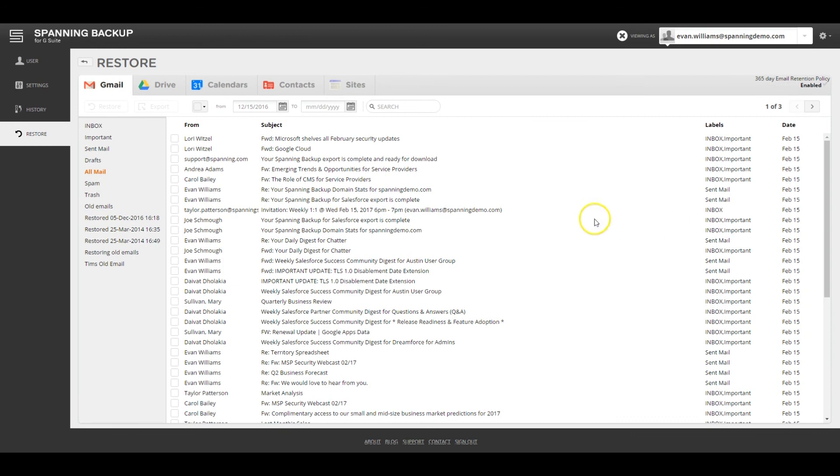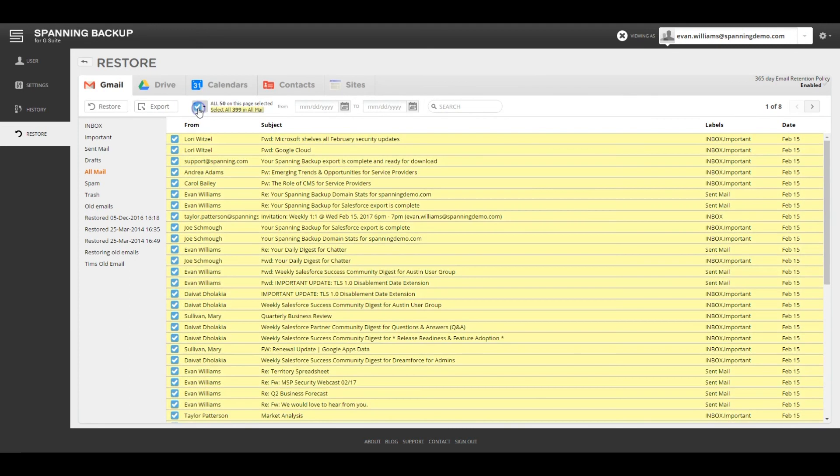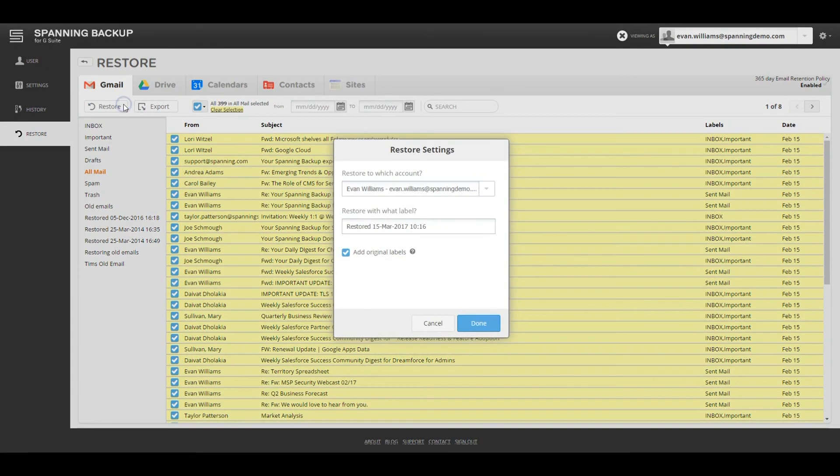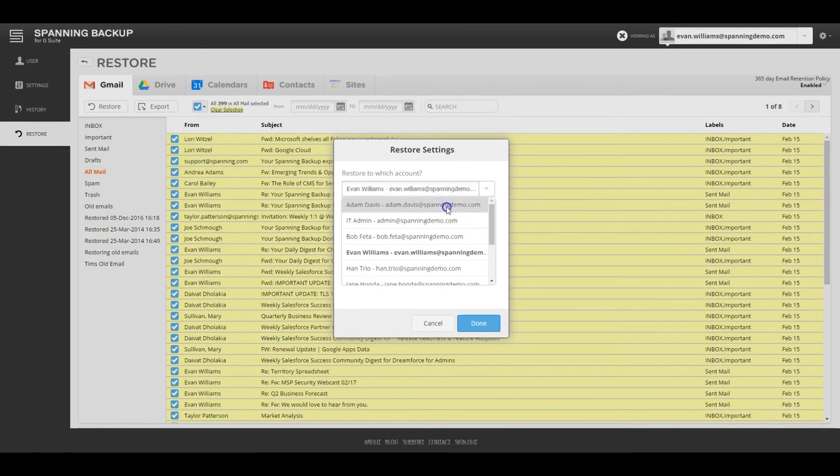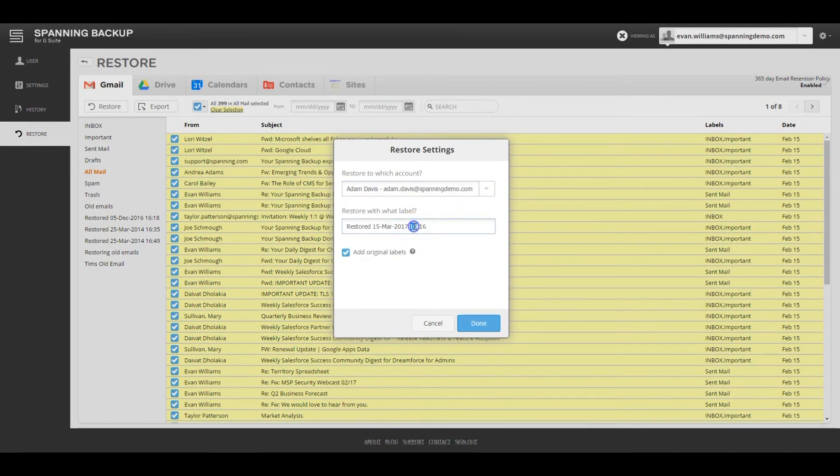A common use case for Gmail is restoration of email messages from a departing employee to their manager's account. It's easy to do this in Spanning by selecting all emails from the All Mail label and then hitting Restore. Admin users can choose the target user and can also type in the label name where the emails should be restored.